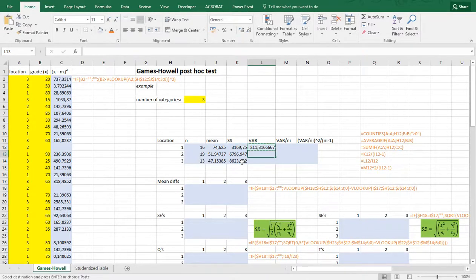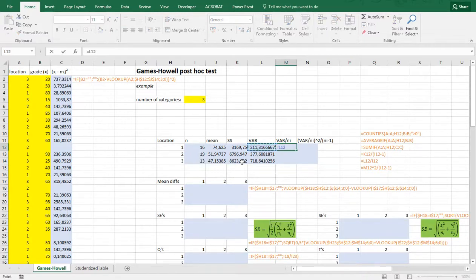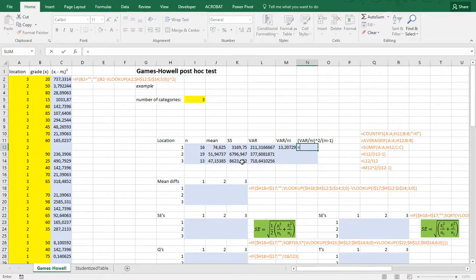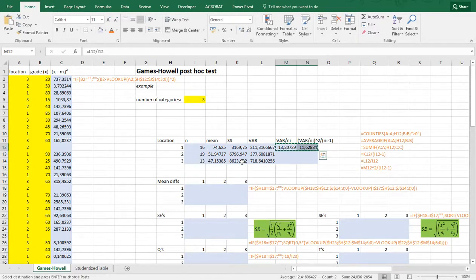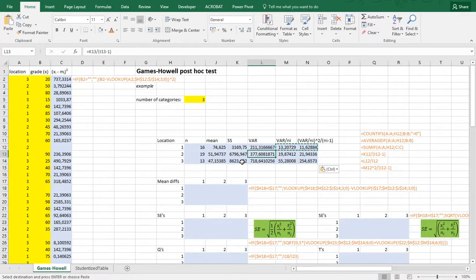The variance is simply this sum of squares value divided by the number of items in that category minus 1. You can copy-paste that down as well. We also need the variance divided by the number of items, and another column which is that value squared divided by the number of items in that category minus 1. Now we have all the basic input.